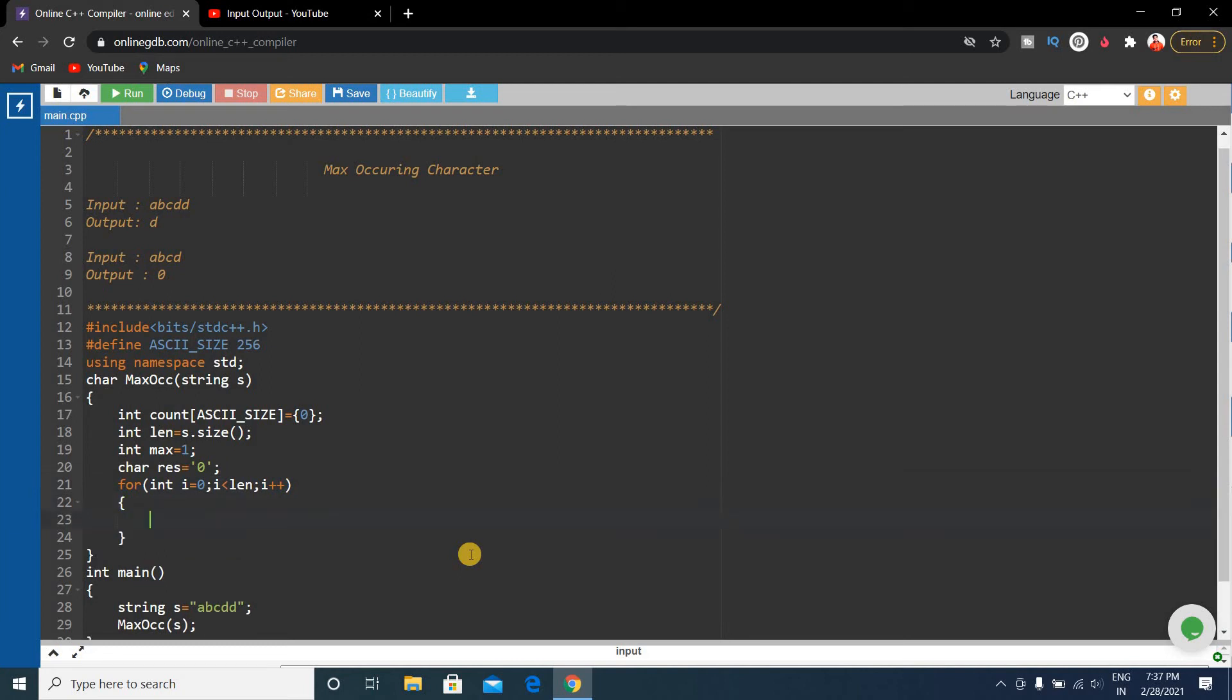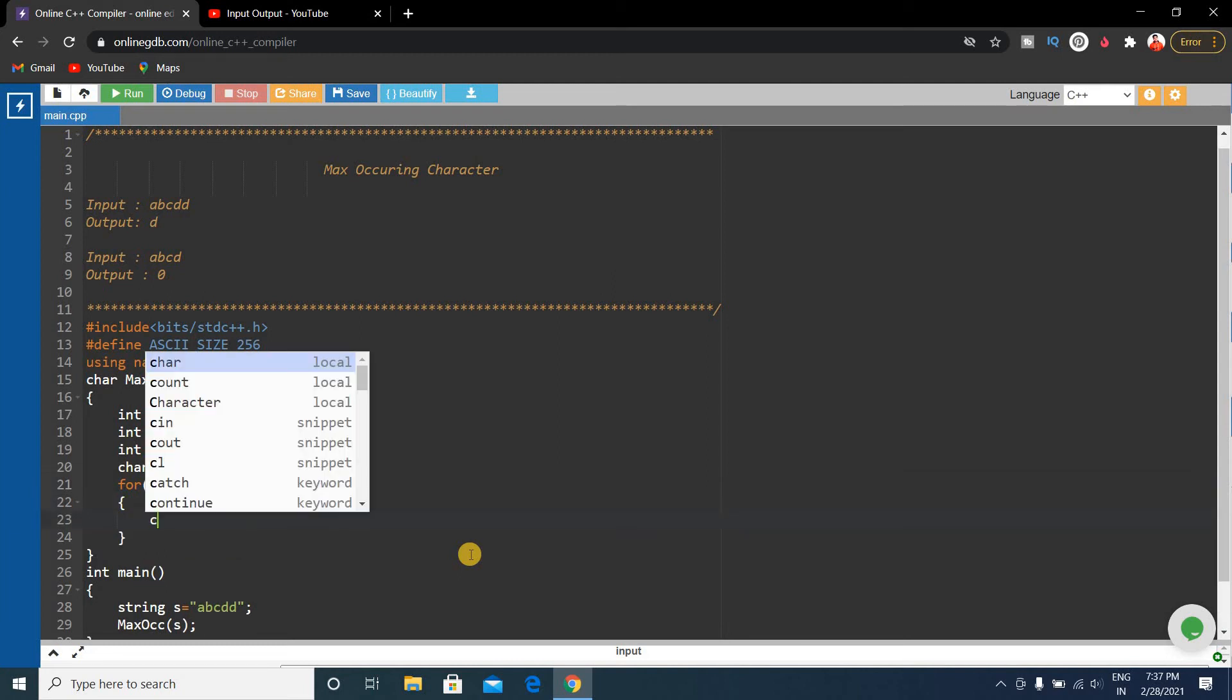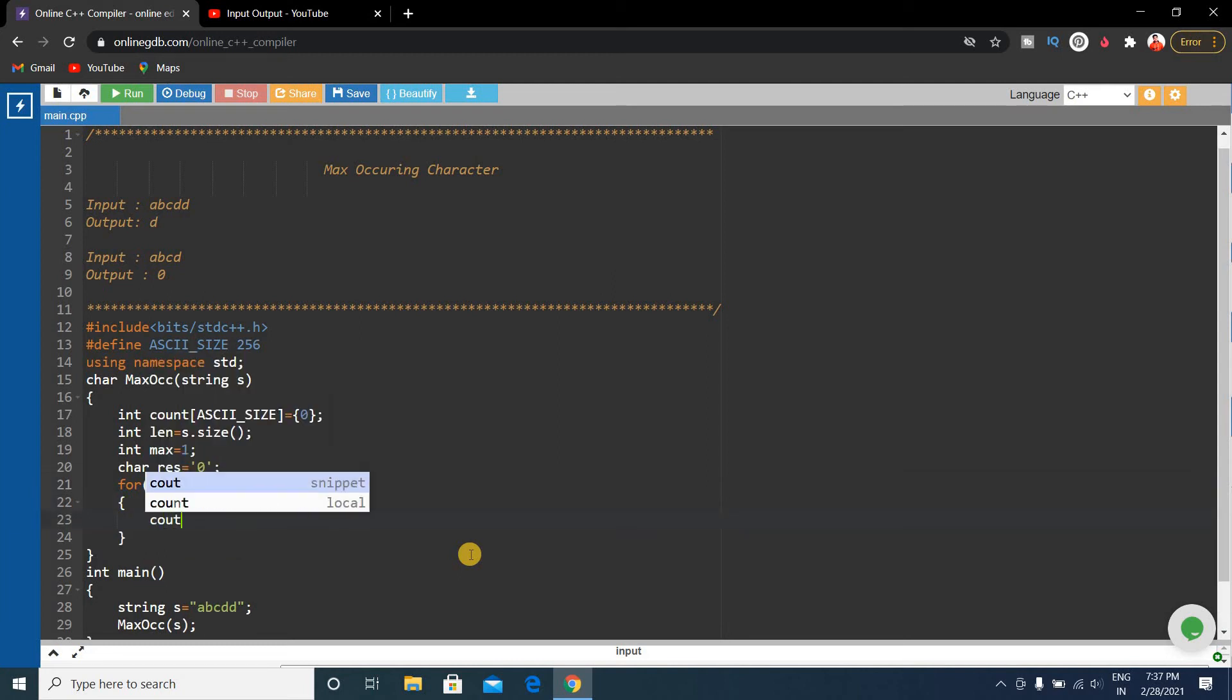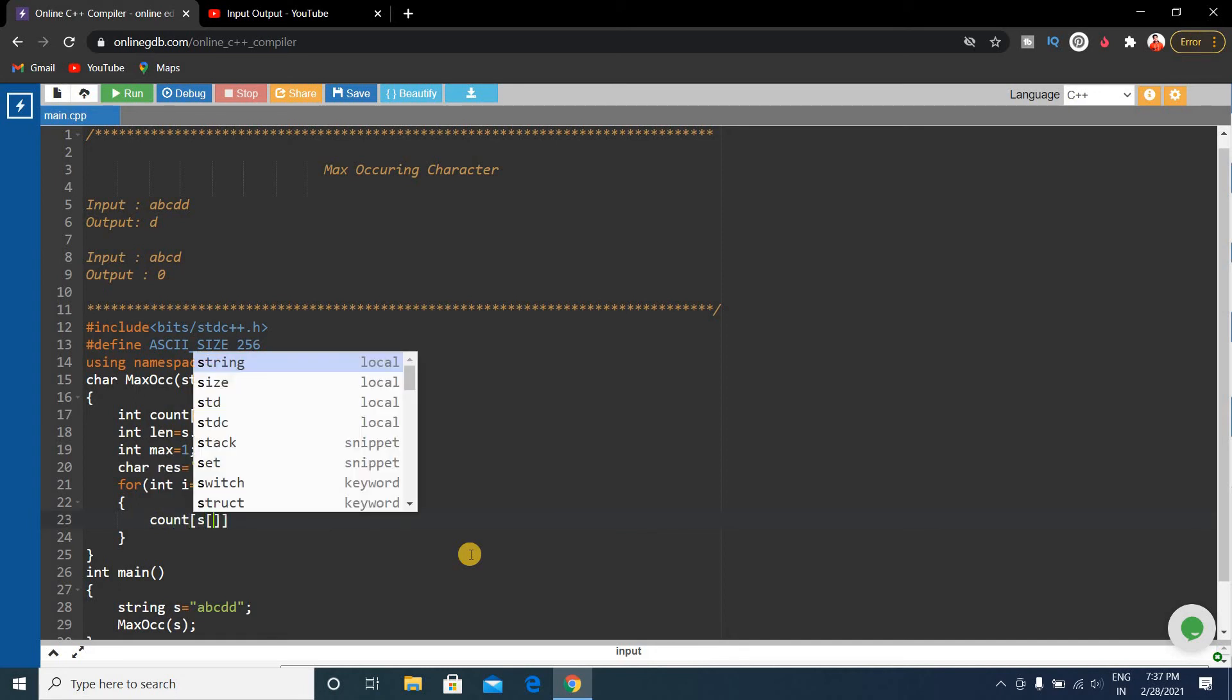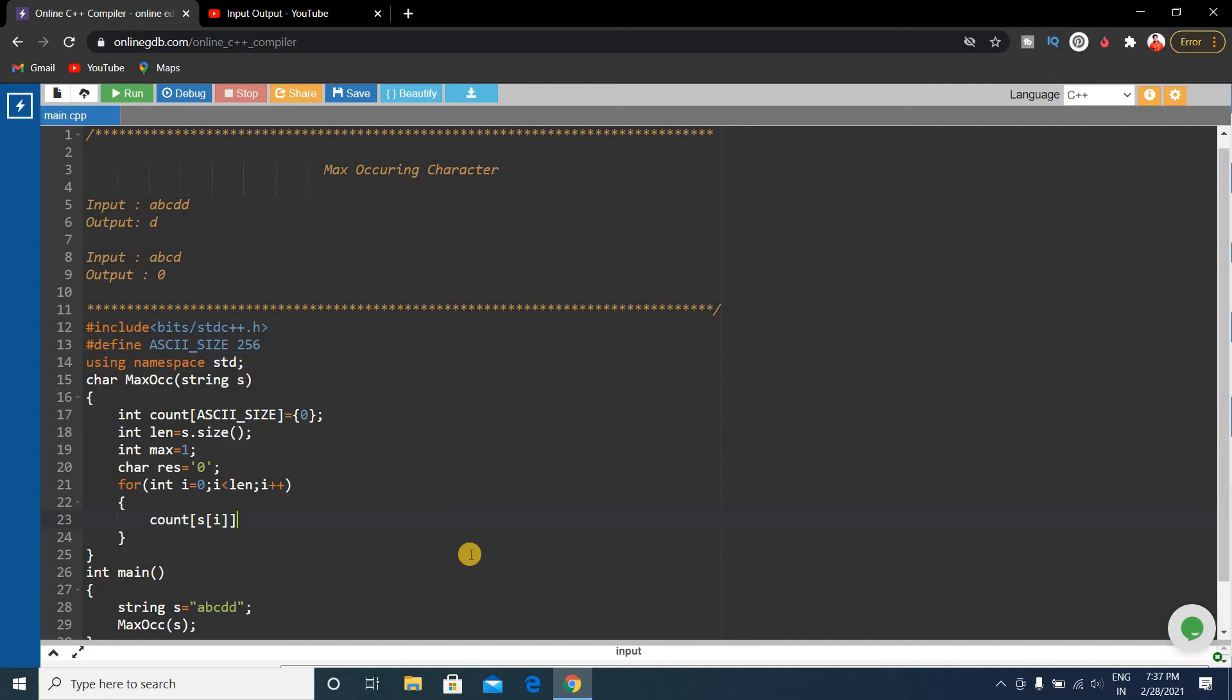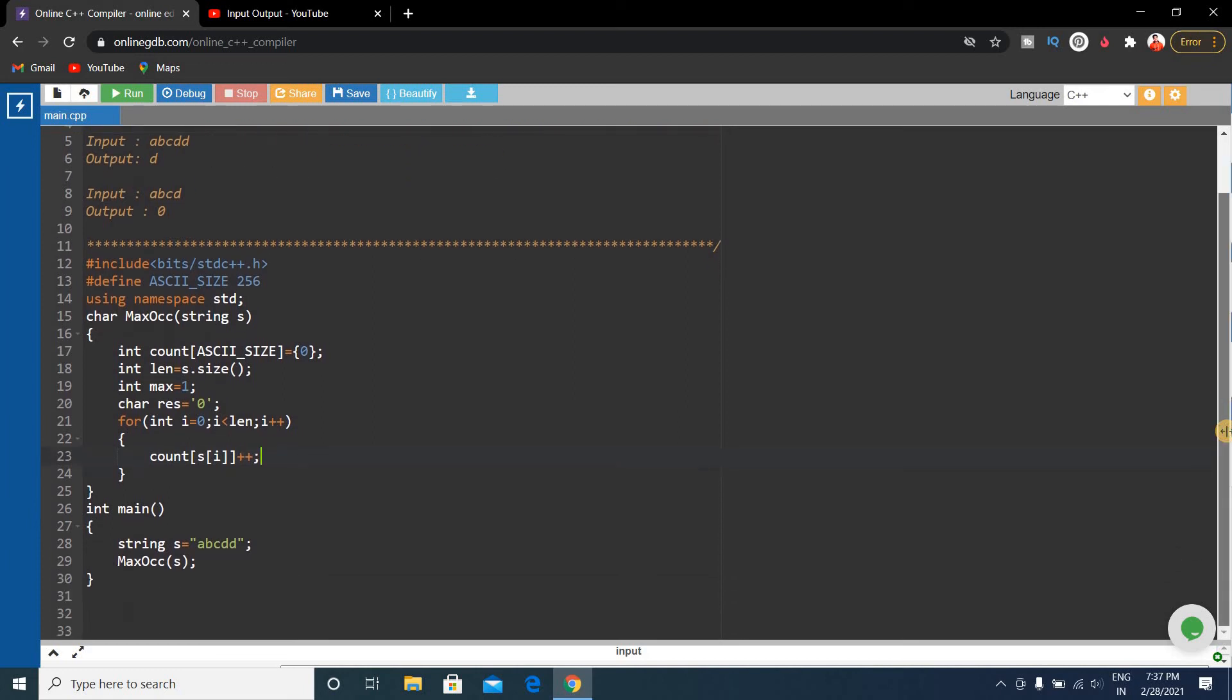Then we'll count. Count of s[i] will be incremented, count[s[i]]++. We'll increase the count value for each character.